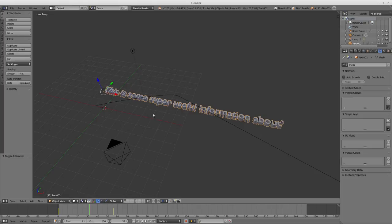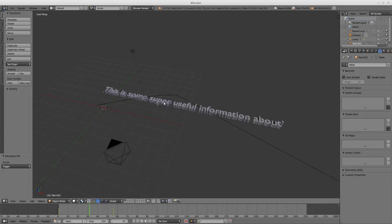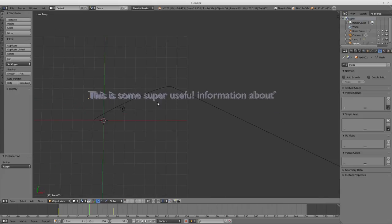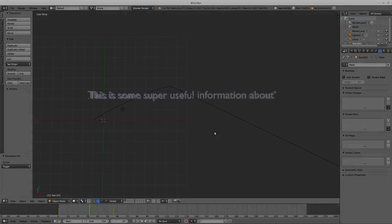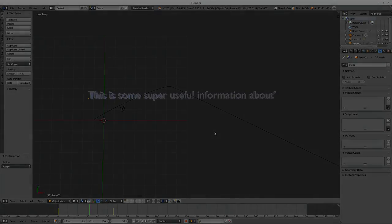So there you have it, quick intro to text in Blender. Hope this was helpful and catch you next time.